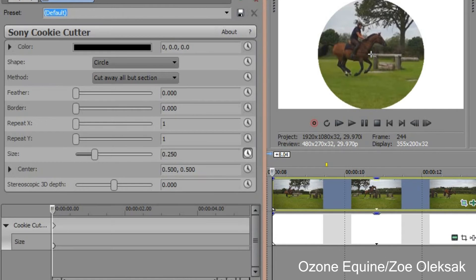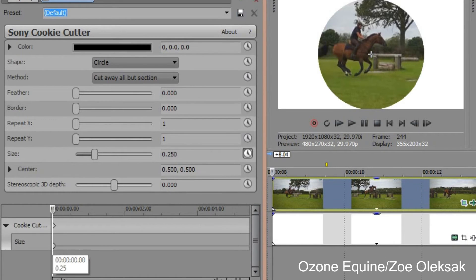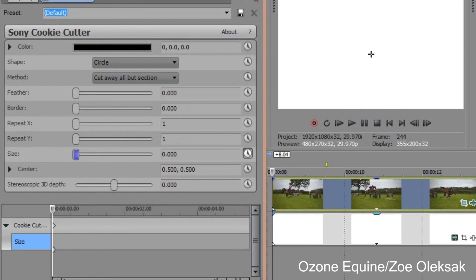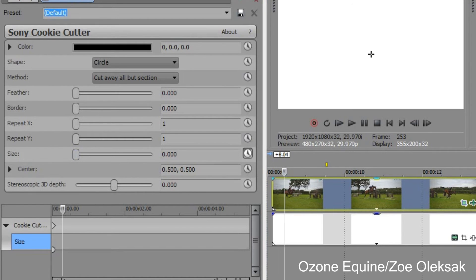So we'll click this little clock, and then this timeline comes up down here at the bottom of the box. Say we want the size to be nothing at the bottom, so we can just move the size knob down like that. Then on our timeline we can go to where we want it to come up, say here.